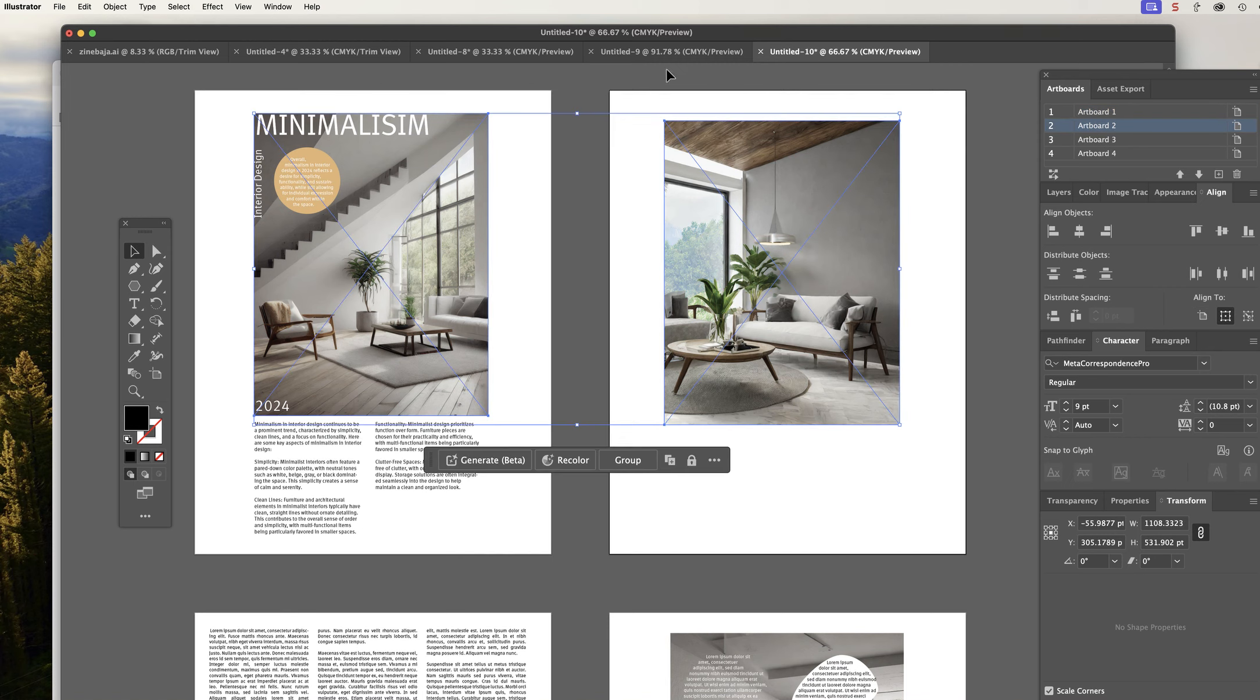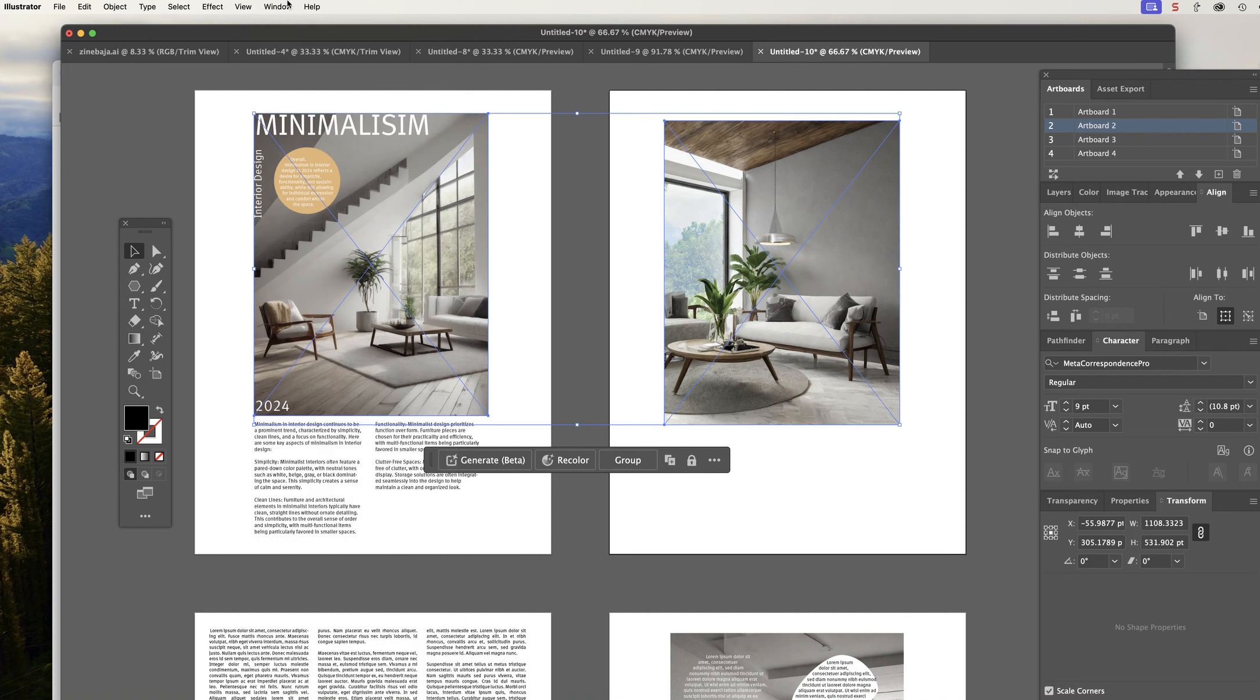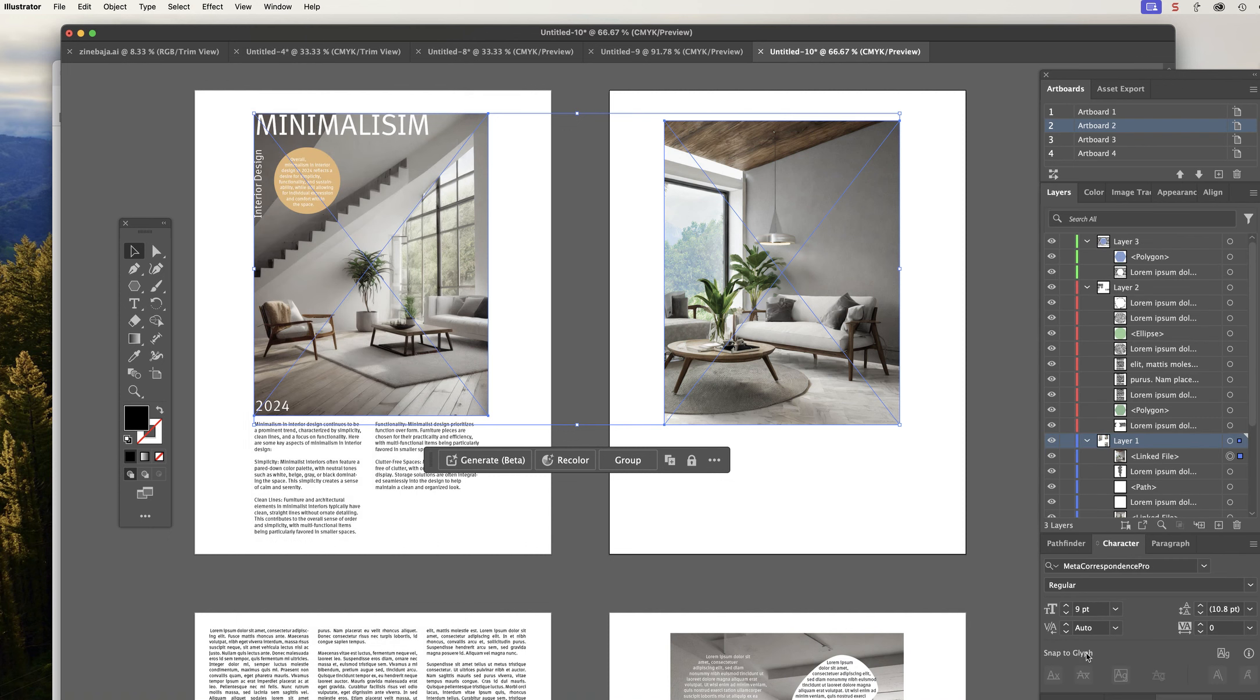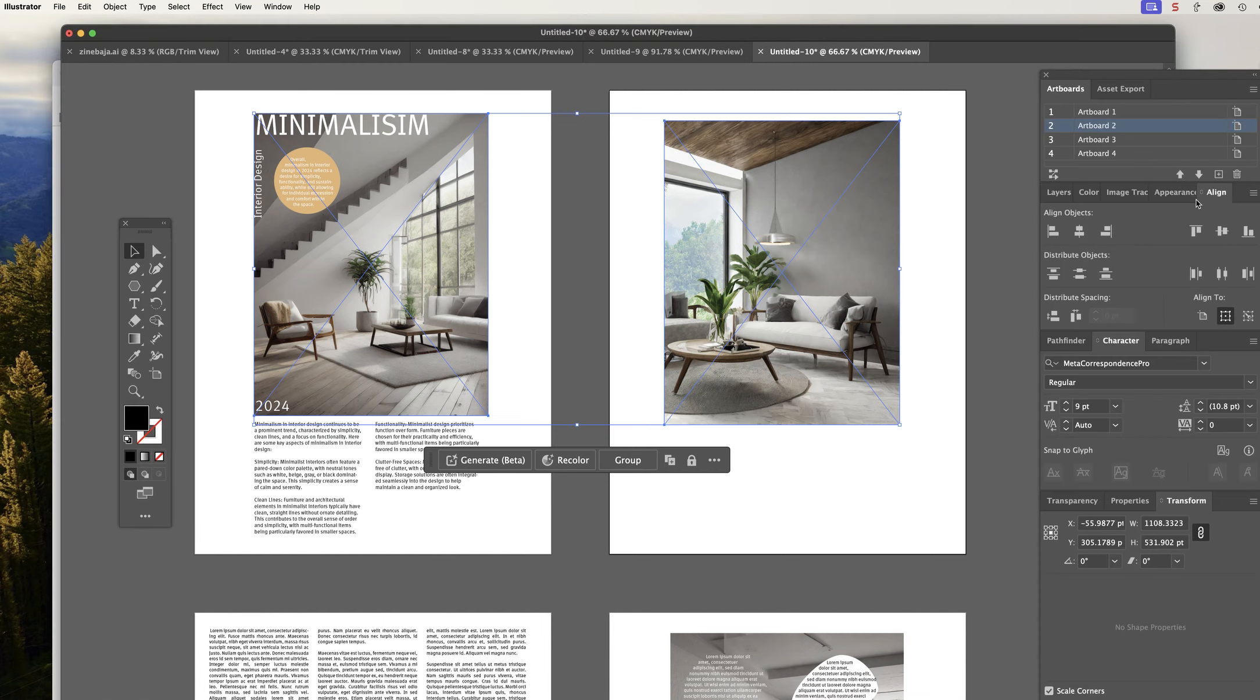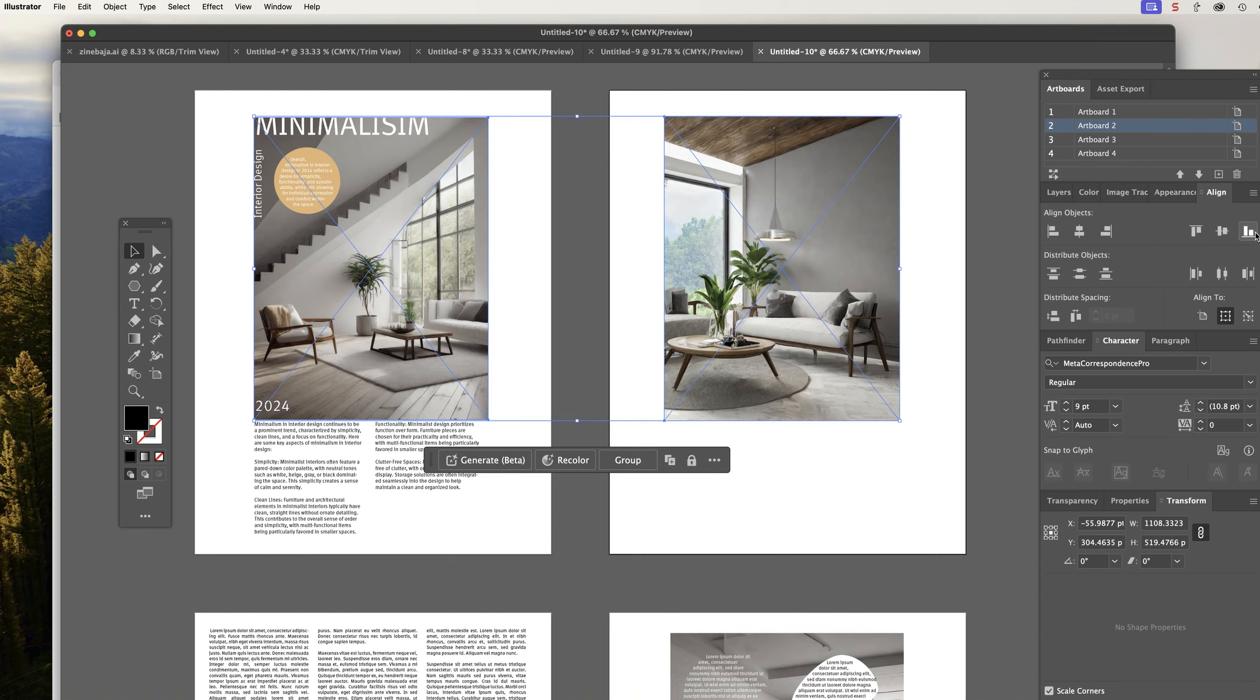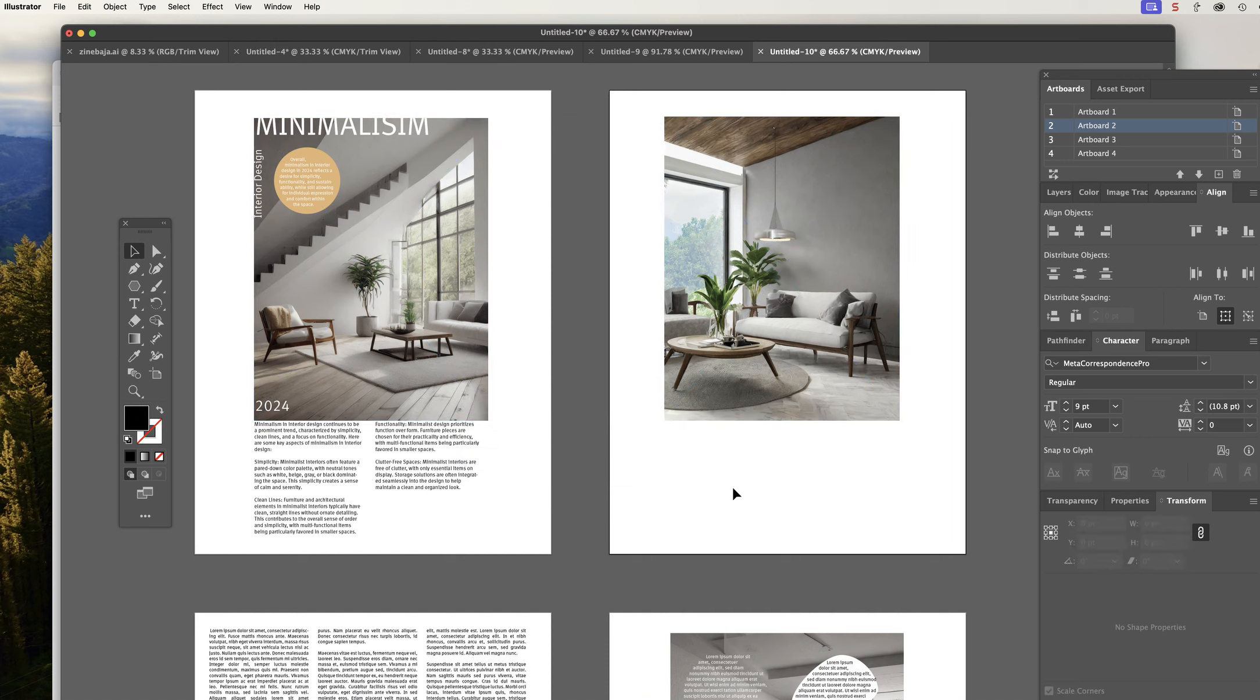One thing I like to do is align them. On your windows over here, make sure that you have your layers window open and your align window. If you shift click elements, you can click on these and it will align them on the two axes. Let's say you want to have some columns of text like this.